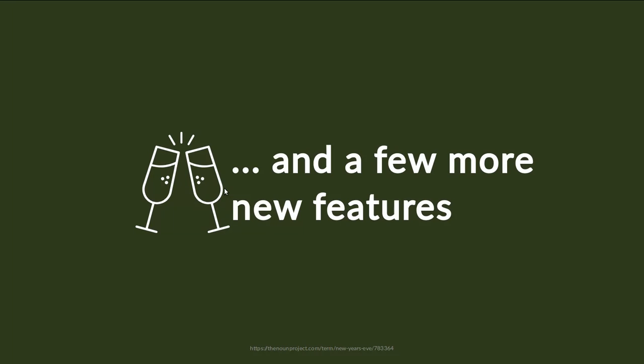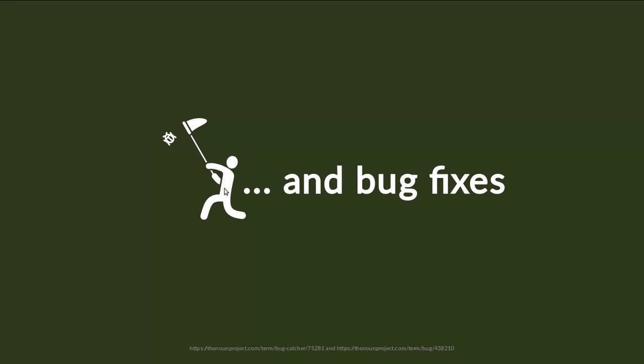Now we have a number of other new features that I have not touched on in this short video that you can explore. We also have a number of bug fixes, as usual.